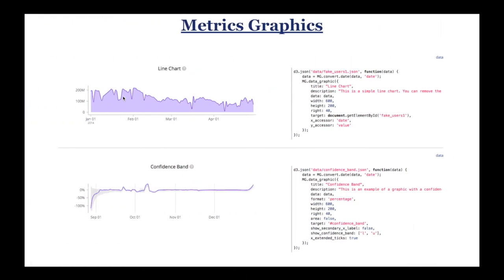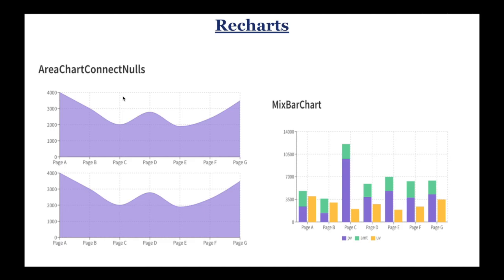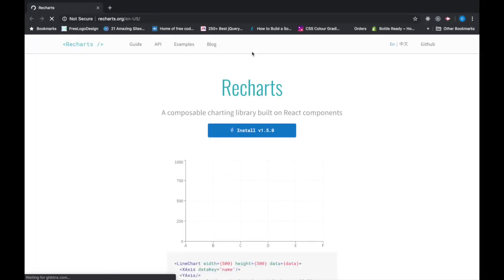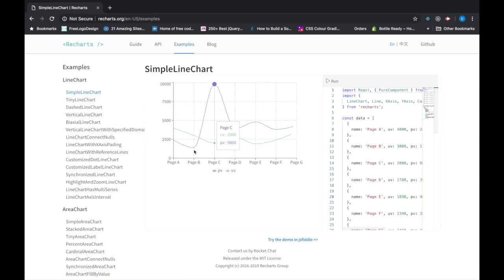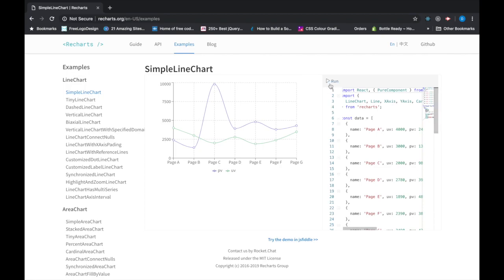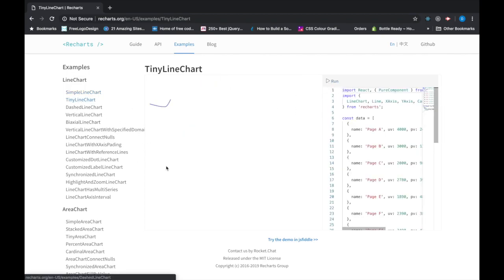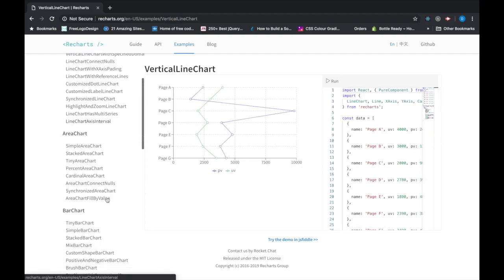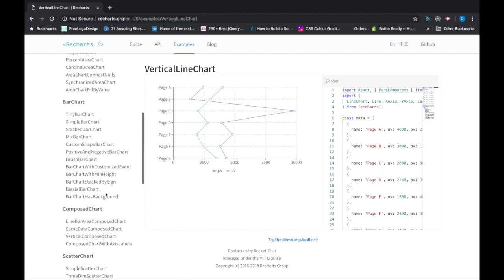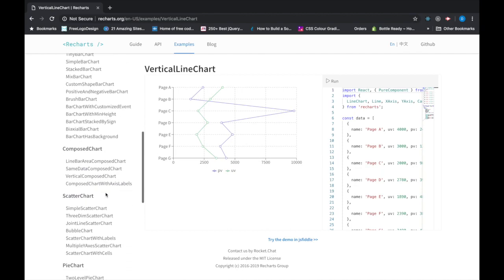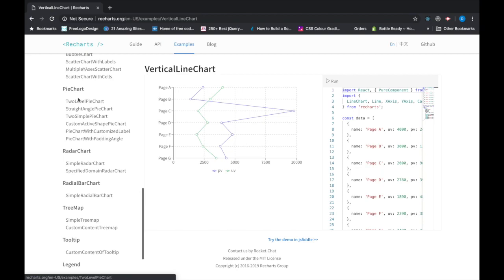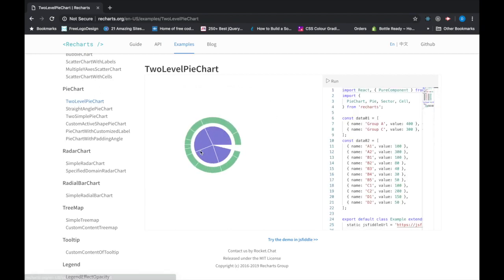Now the next one is Recharts. Recharts is a chart library built with React and D3 that lets you deploy as declarative React components. The library provides native SVG support, lightweight dependency tree with D3 submodules, and is highly customizable via component props. You can find some examples on its website. You can install it and check it out on GitHub how to use it. Here are some examples with simple line charts, tiny line charts, and vertical line charts. There are a lot of different chart types like area charts, bar charts, compose charts, scatter charts, pie charts. So many examples are available that you can use in your application, especially with React.js.